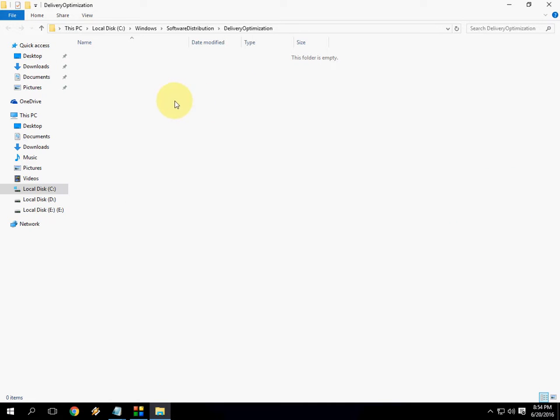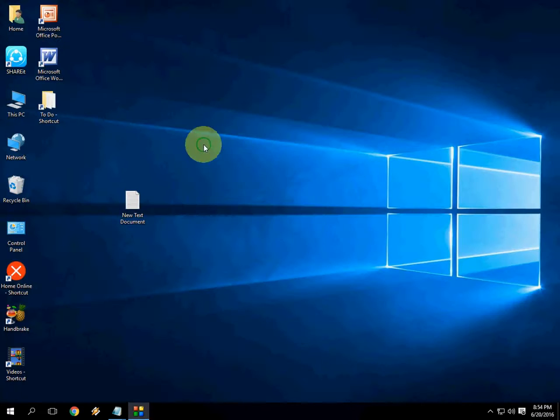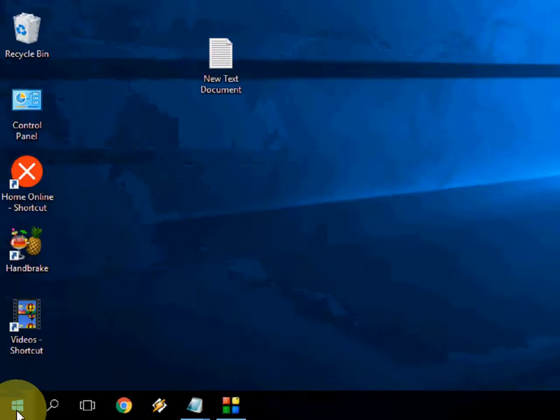So I have recently cleared this. So if you find any file here just select all and delete it. So this is the thing. And next thing is.